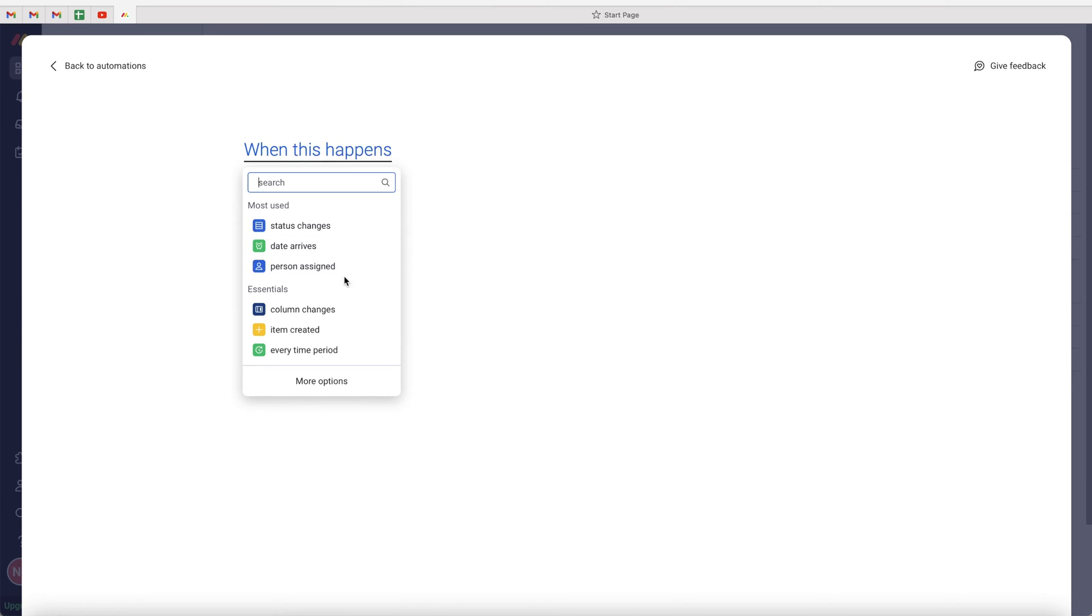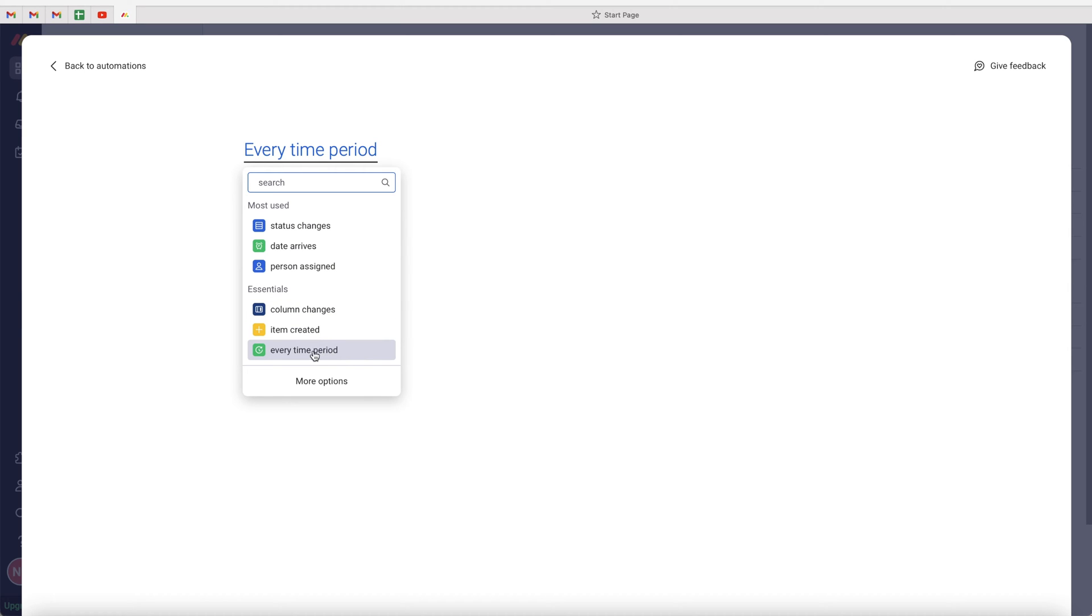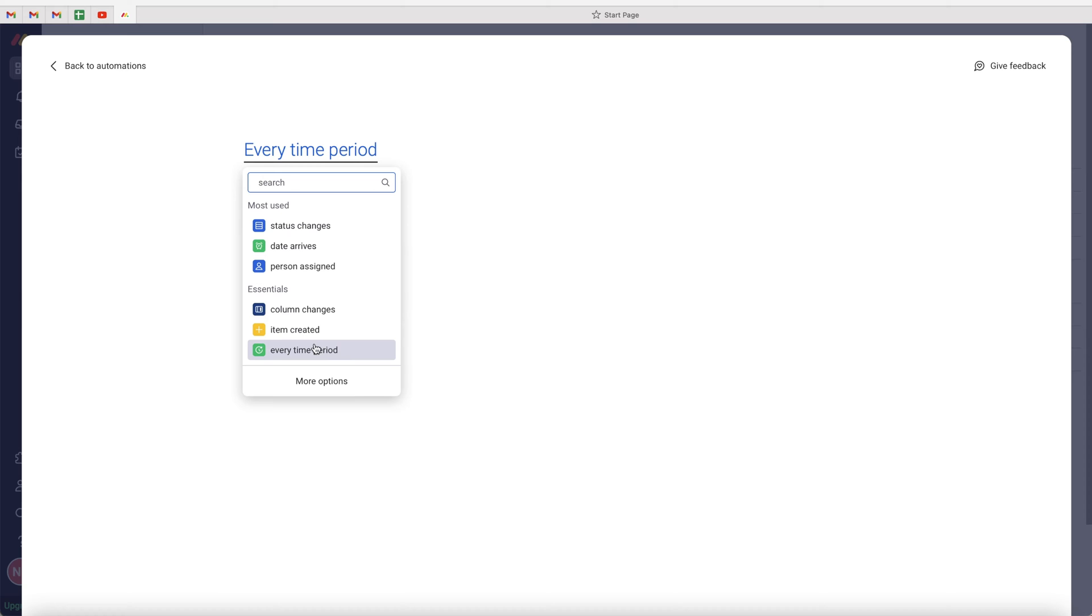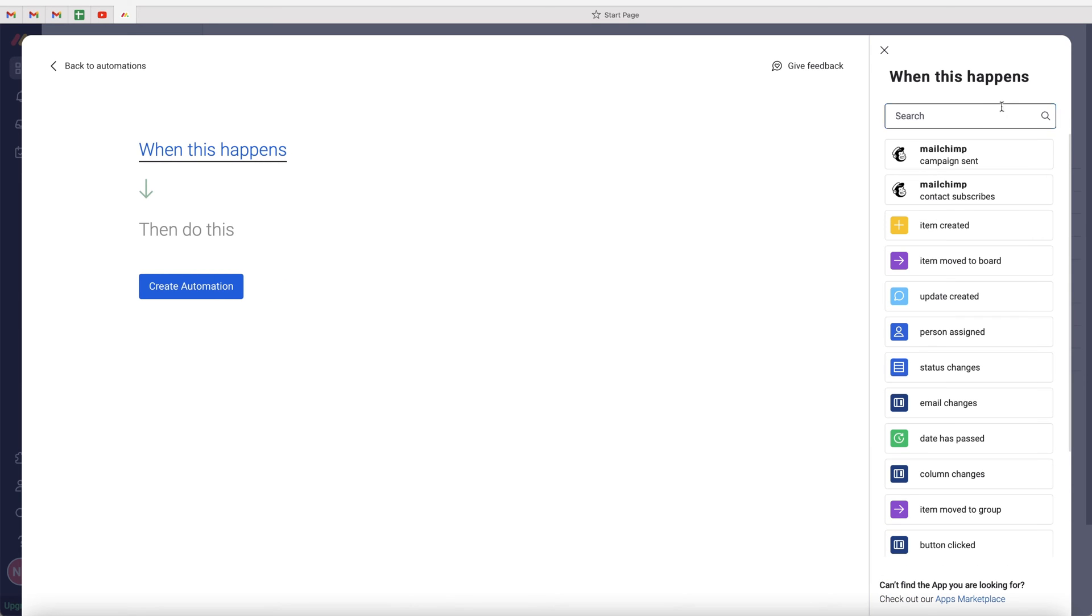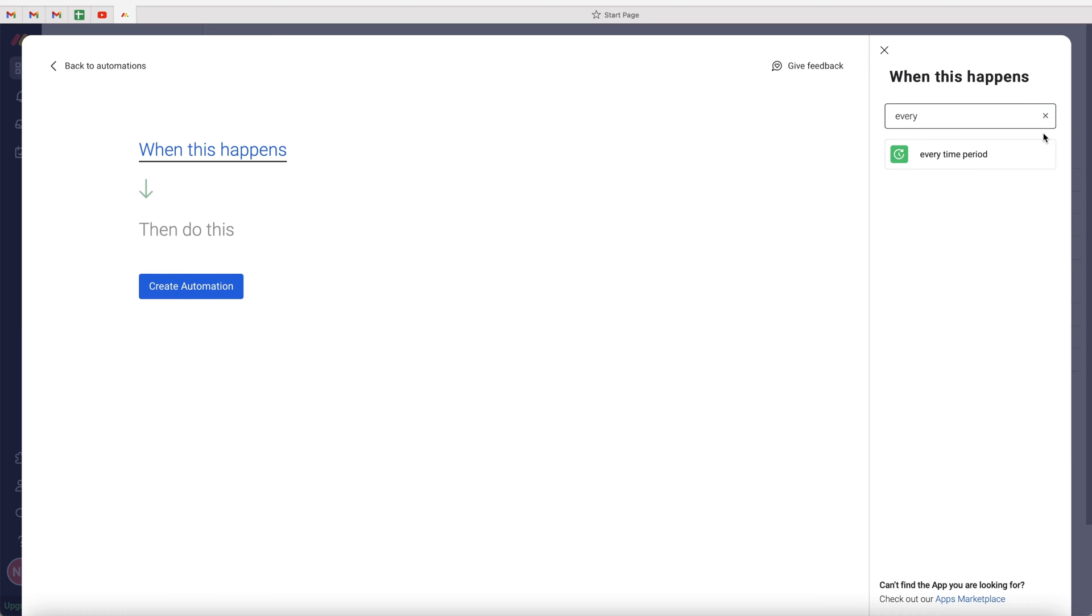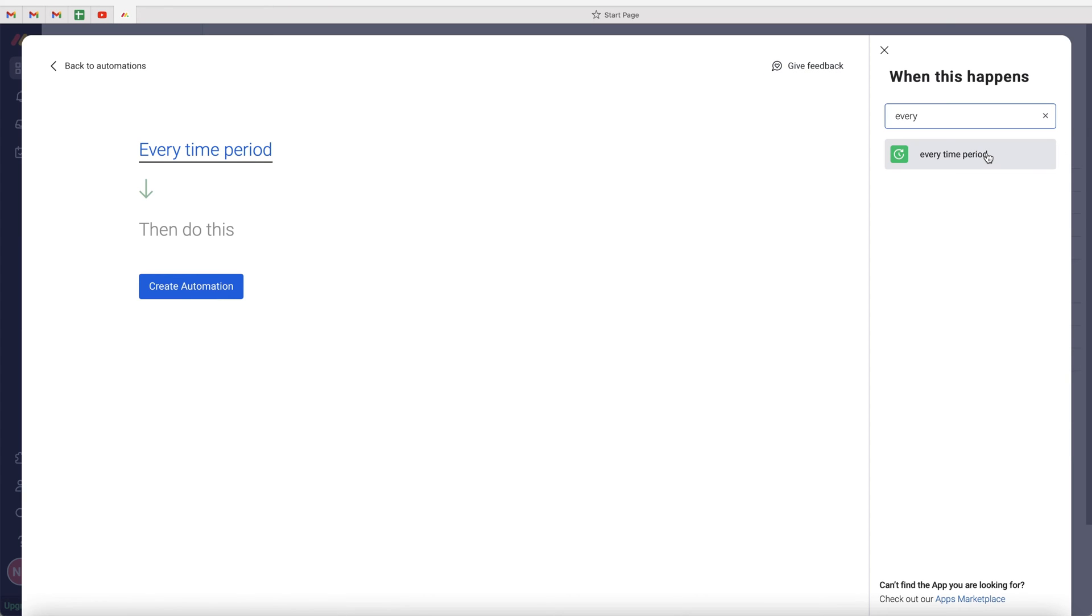As you can see here, we've got a few different options. We are looking for the every time period, which is presented on this small pop up here. If you cannot see it, just go to more options and search in the top right hand corner, every time period, and go ahead and select that option.